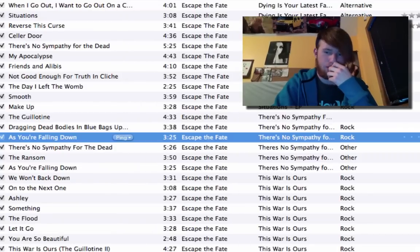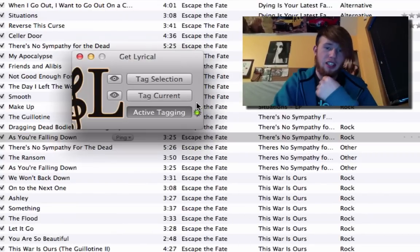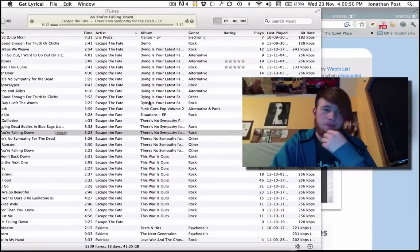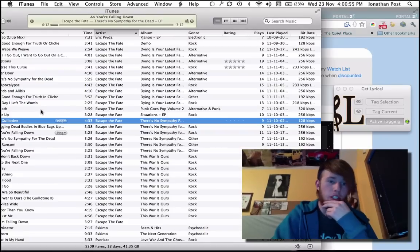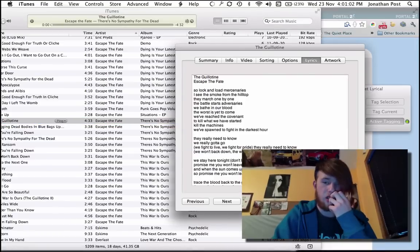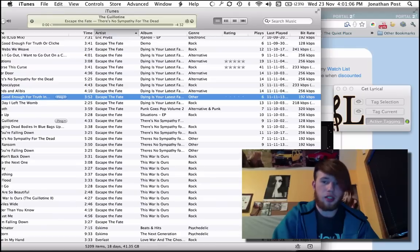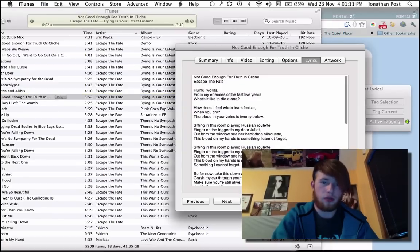It went to the yellow light and then the green light. Let me put it to the side here. Okay, let's go for this song — no lyrics. Double-click it, the light will turn yellow and then it'll turn green when it gets the lyrics.